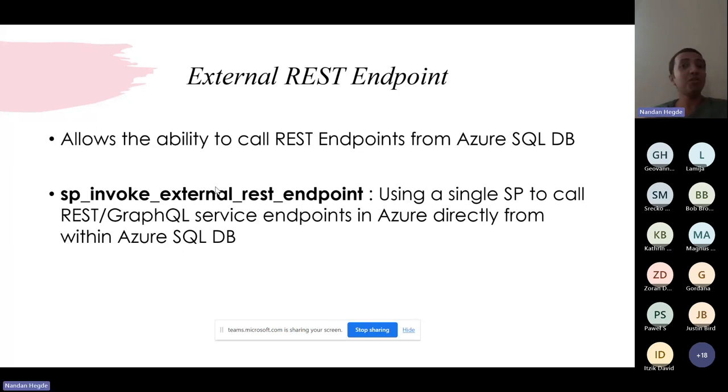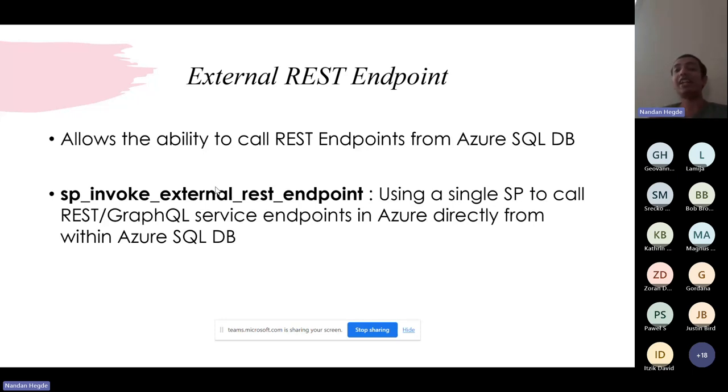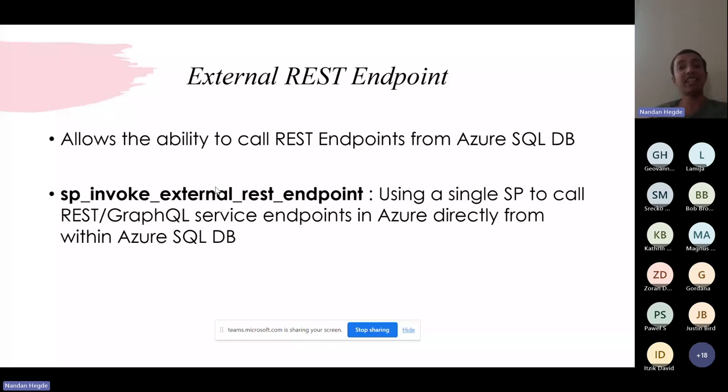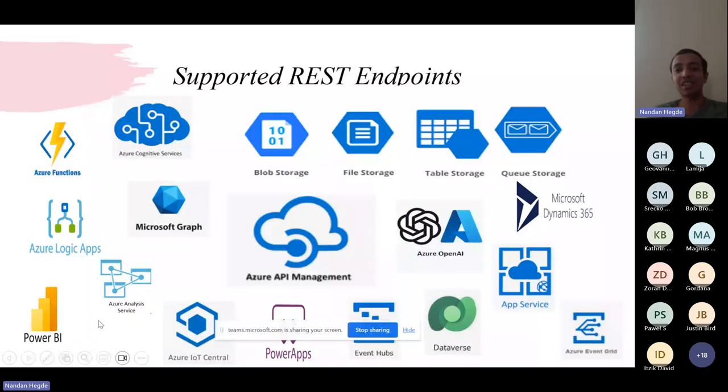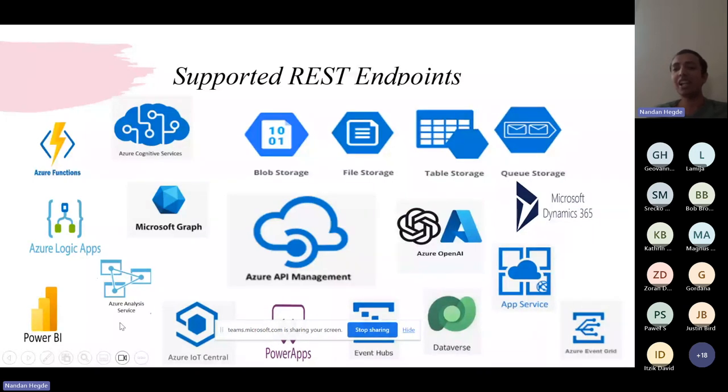Via this single stored procedure, one can call REST or graph service endpoints in Azure directly within Azure SQL Database. Pretty cool, right? Now one might be wondering, does it allow direct connectivity to all endpoints? The answer is no. A restricted or certain amount of REST services are supported directly within Azure SQL Database. Those include Azure Functions, Logic Apps, Power BI Analysis Services, Azure Blob Storage, Cognitive Services, Event Hub, and some more.